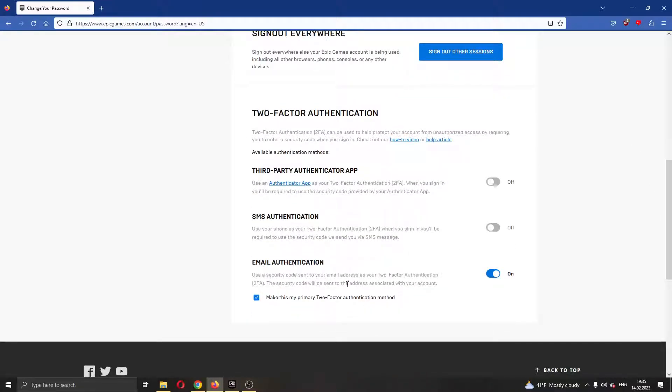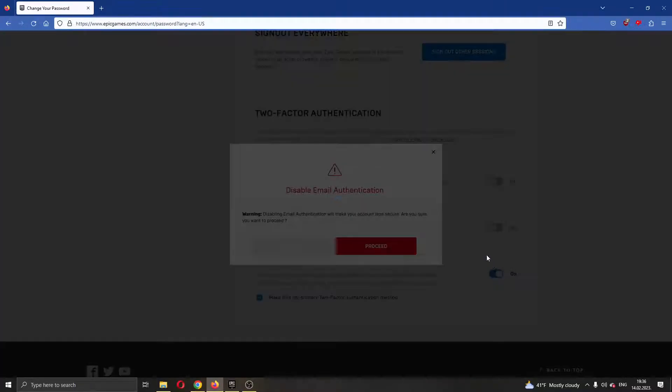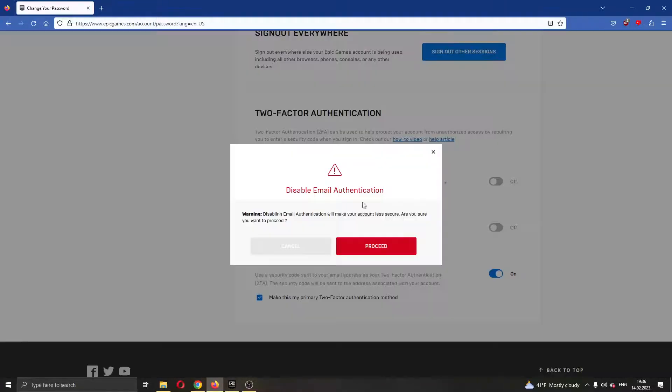As you can see here, I currently have email authentication on and if you want to turn off any of these options, all you have to do is go ahead and click on this button right here to toggle it off. Clicking on this button right here to toggle it off, this will now give you the confirmation if you want to do that and if you are sure then you just click on proceed.